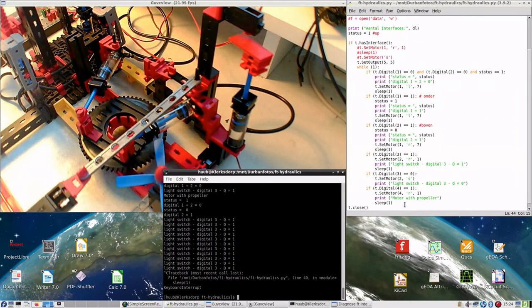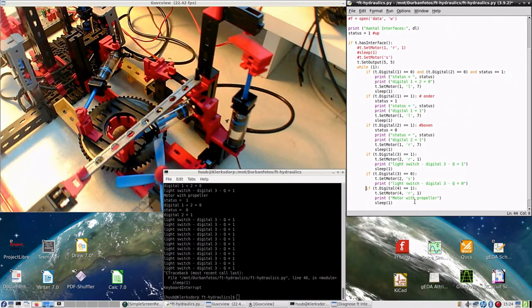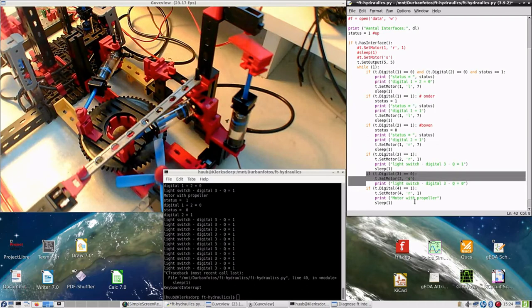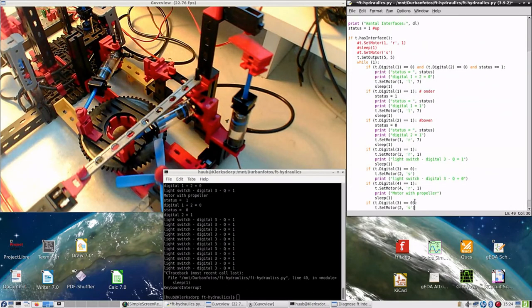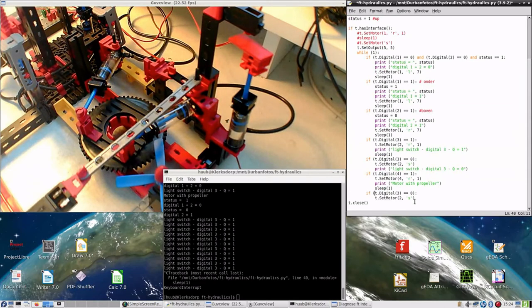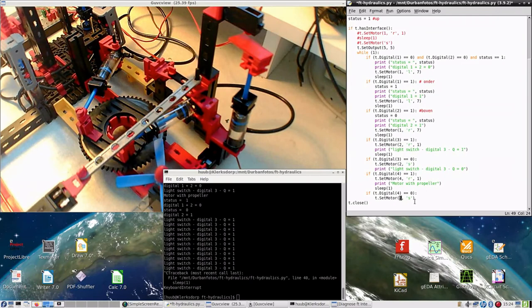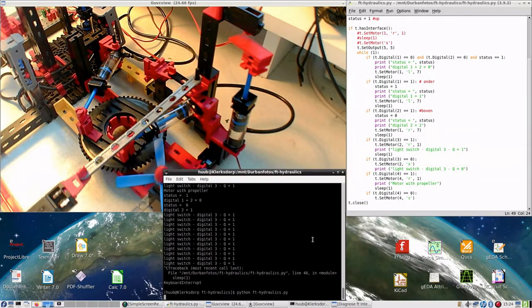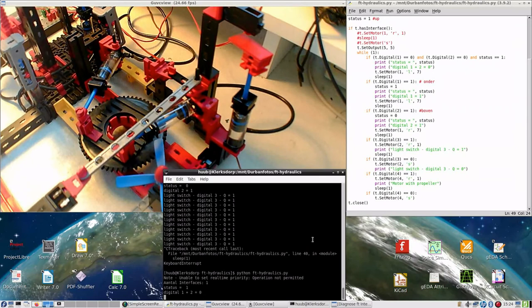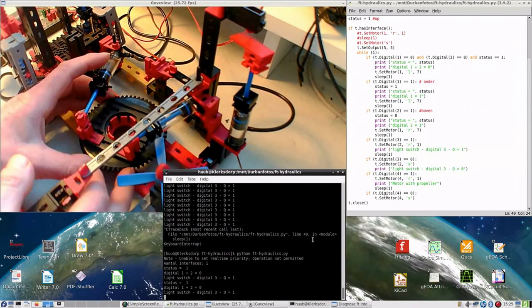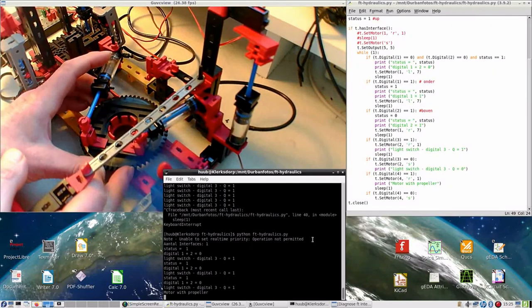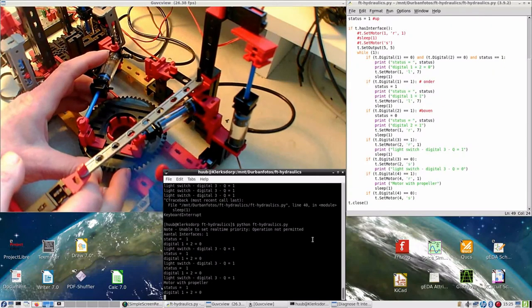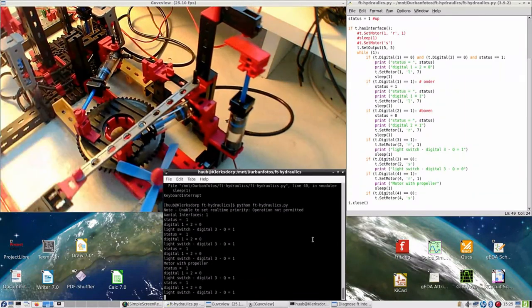And I am saying now that if, and I best copy this, 4 is 0, motor 4 stops. Again. So now it runs and it stops, and that's the way it is.